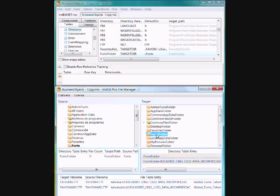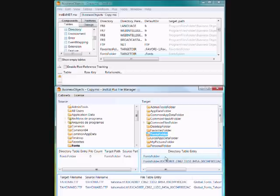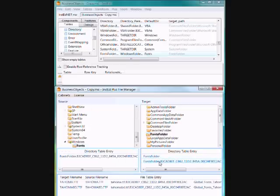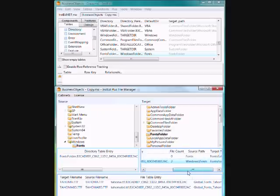So if we, for example, look at the fonts folder, we have two directory table entries that result in going to the fonts folder on the target machine. So we've got one just the normal MSI and one is the, it comes from a merge module.